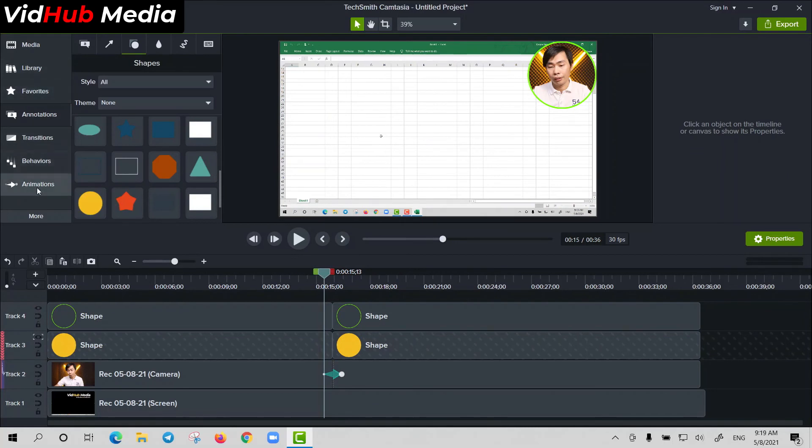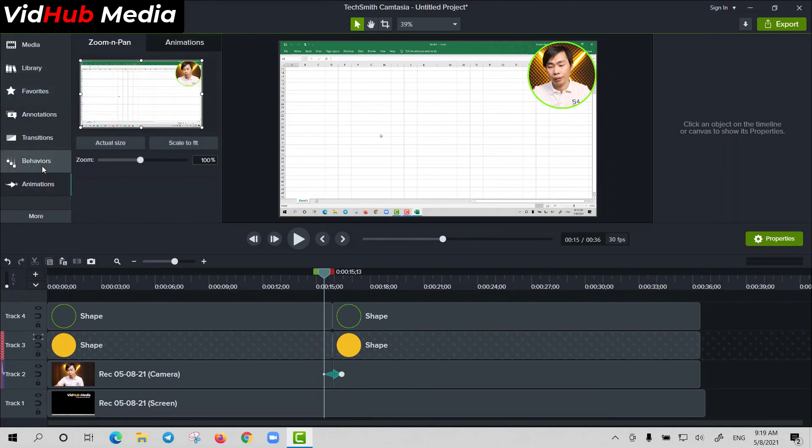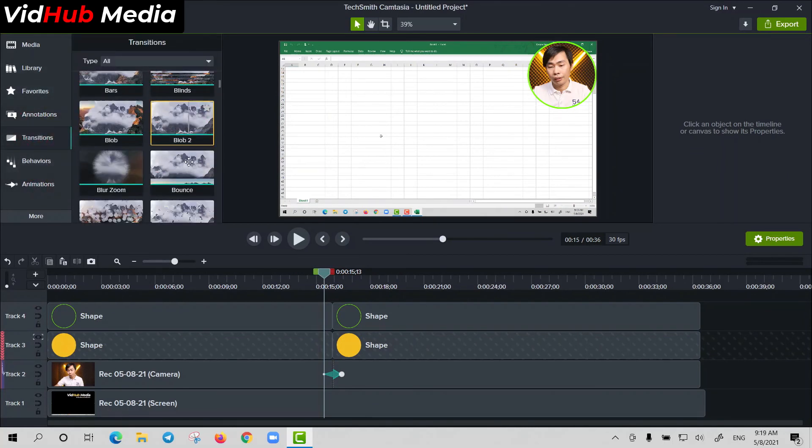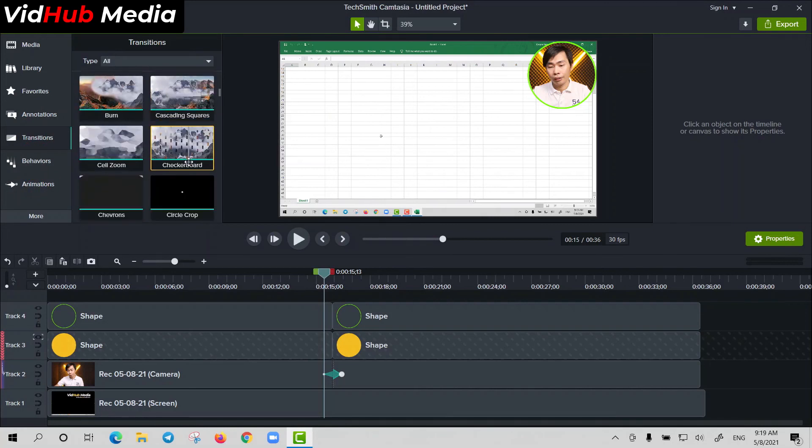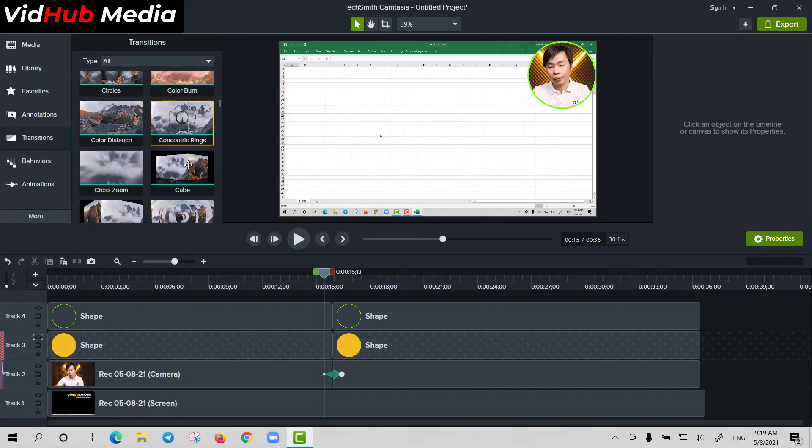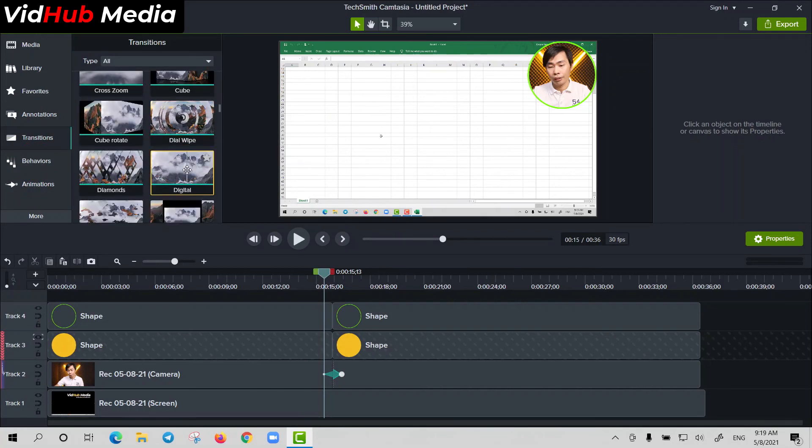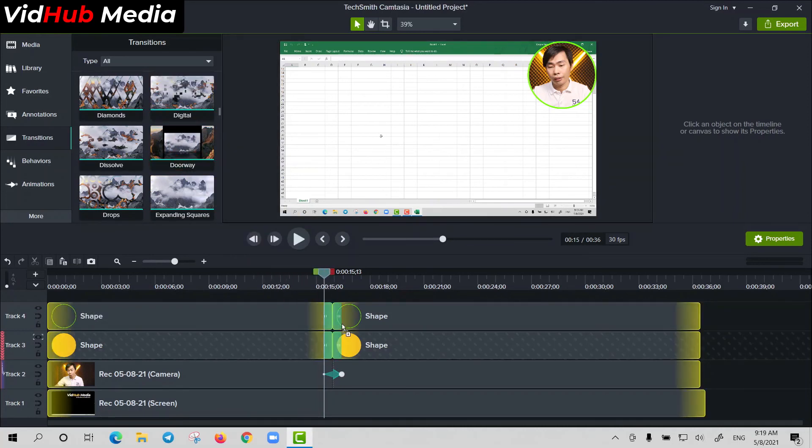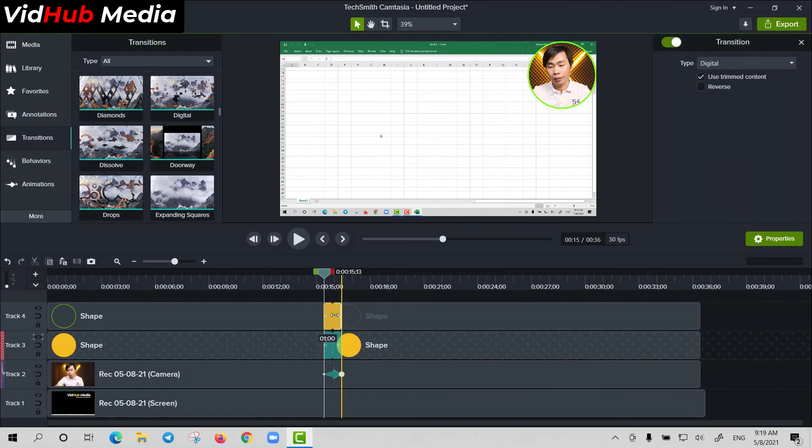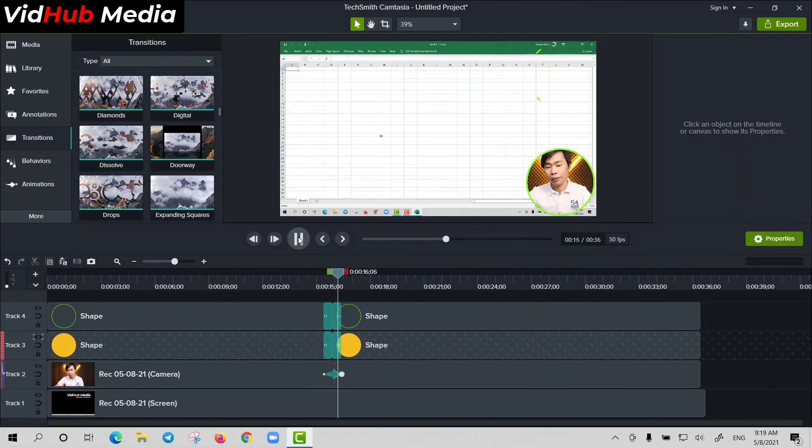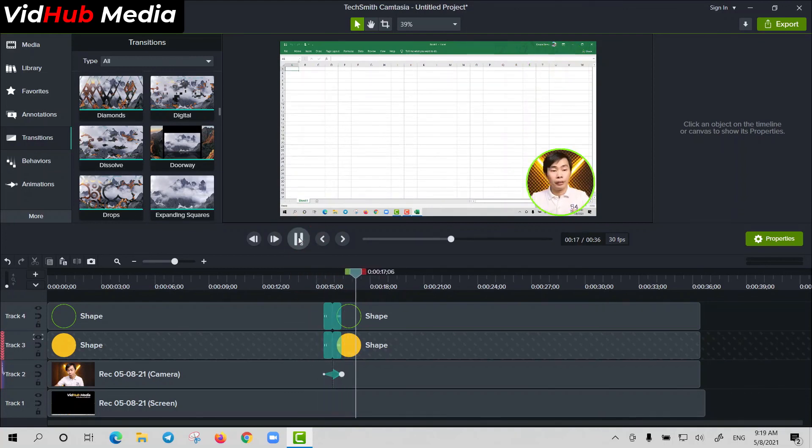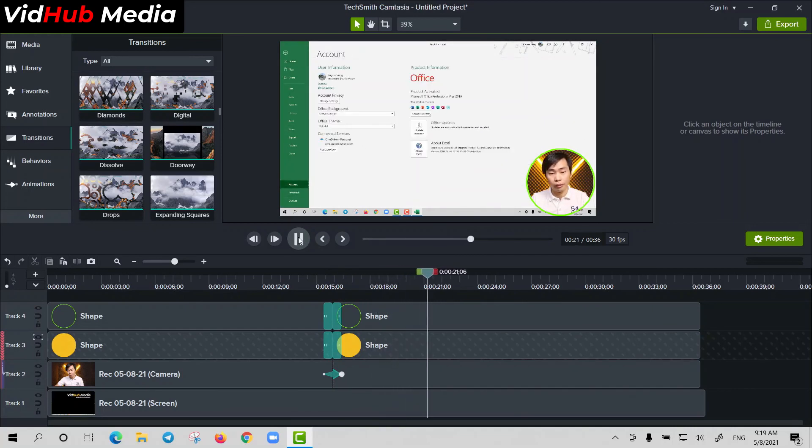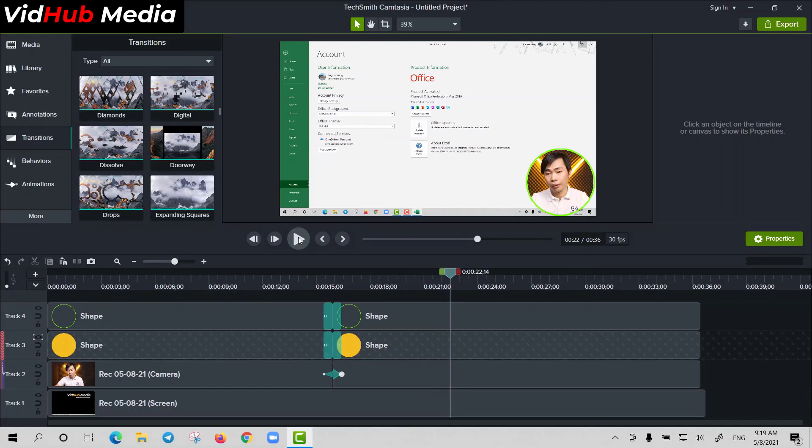They have plenty of transitions, new transitions. You may see a lot of new transitions. Just put it right here. So just split. Okay, so it animates nicely. Okay, so you can go to export your video.